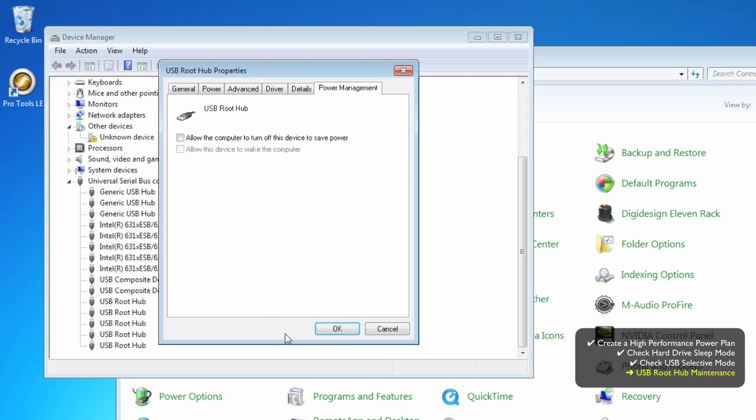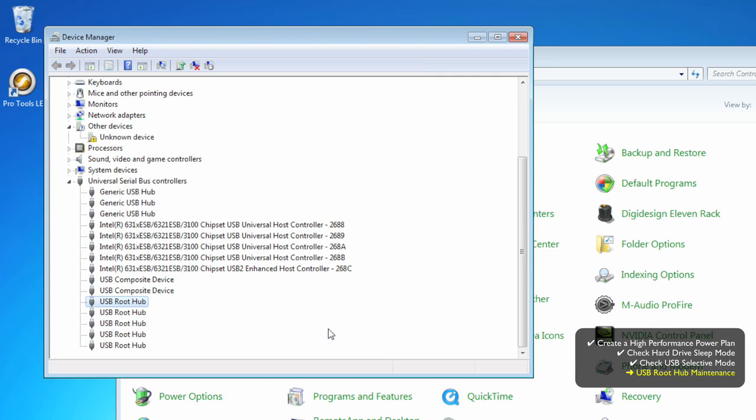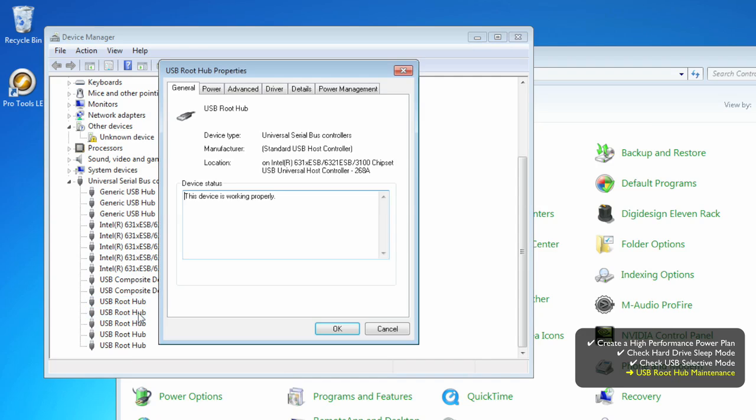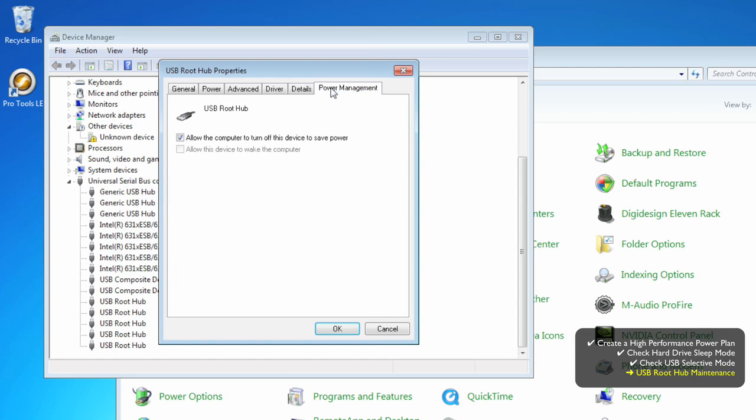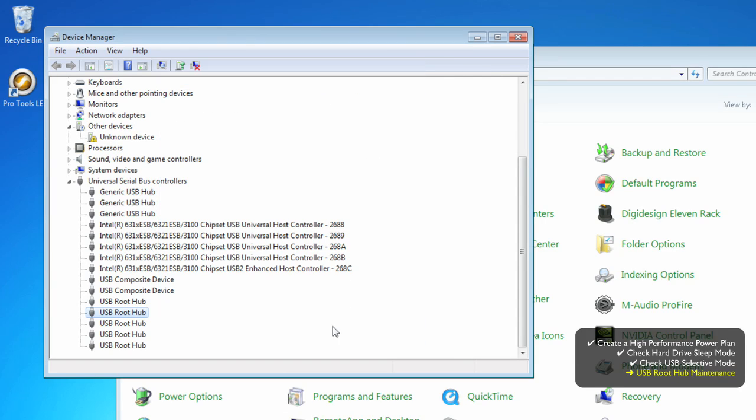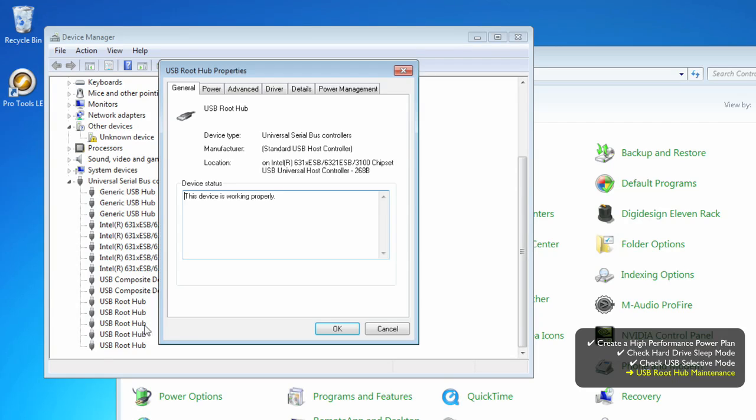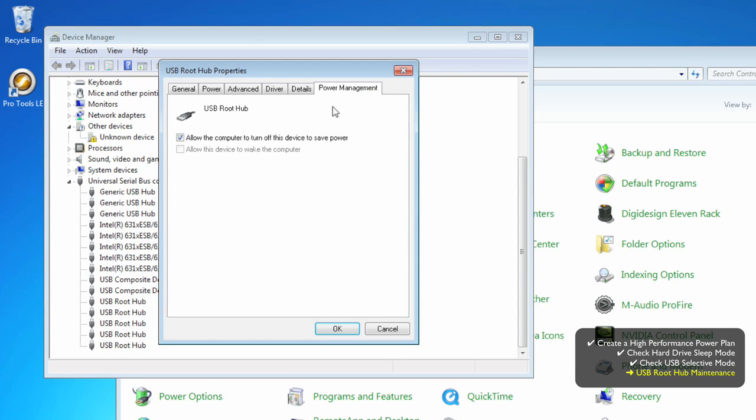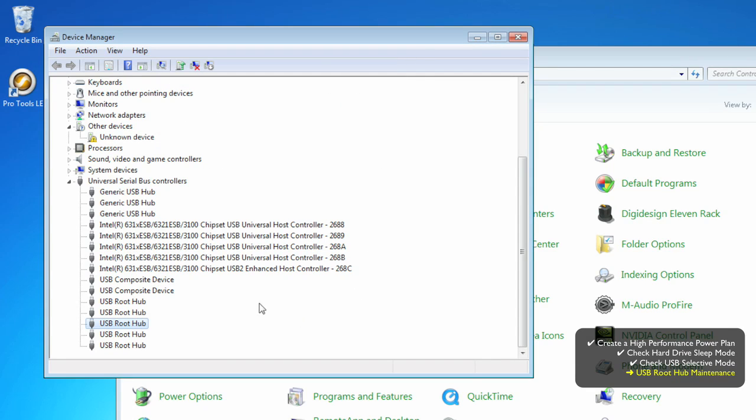You want to modify every single one of these. Just double-click and select the Power Management tab. There'll be an option that's checked: Allow computer to turn off this device to save power. No way. You'll want to turn this off.